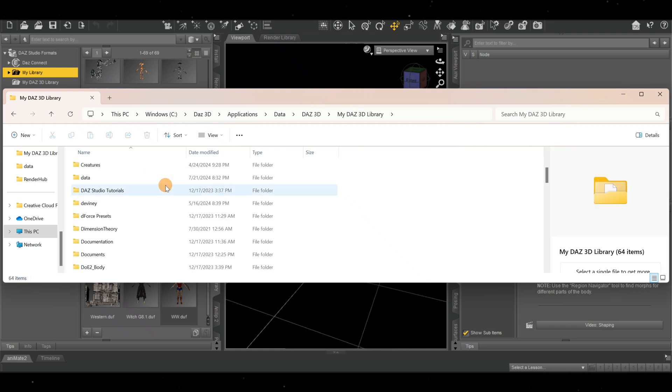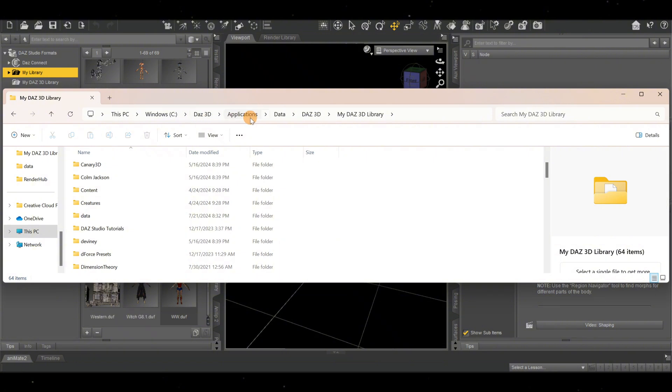This is what we want. You want to remember this list—screenshot it if you have to. This is where we're going to drag and drop our third-party content for it to work with Dash 3D.